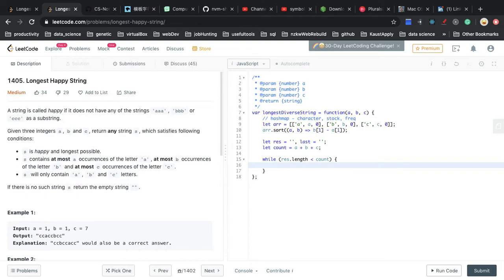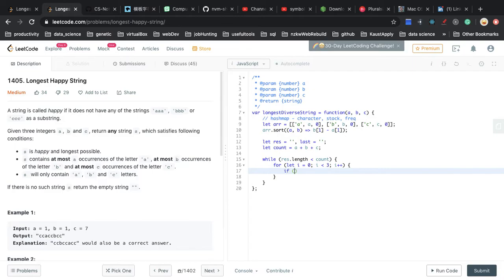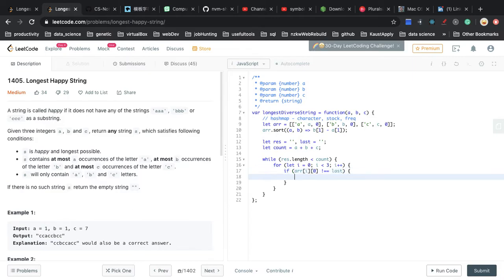Inside the while loop, we first renew the frequency. We traverse through the three entries in our array, and for each one we retrieve the character. If the character is not equal to the last character, we reset its frequency to zero. This is what we call the renew frequency step.